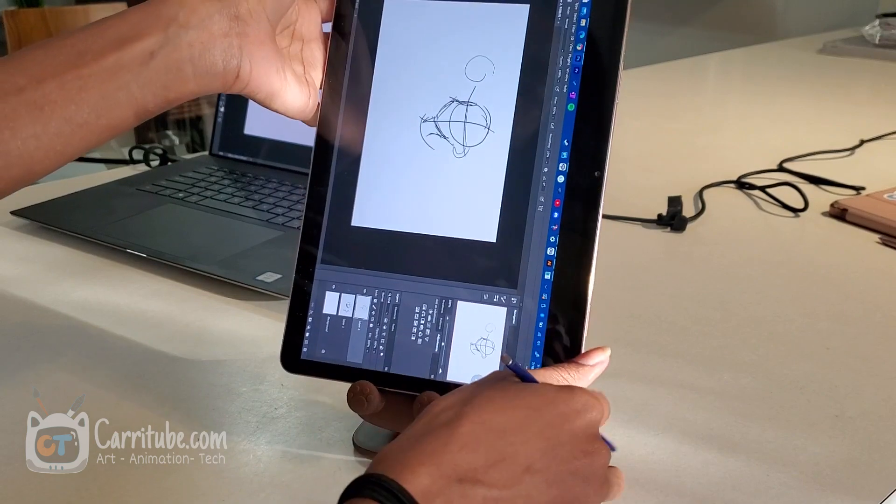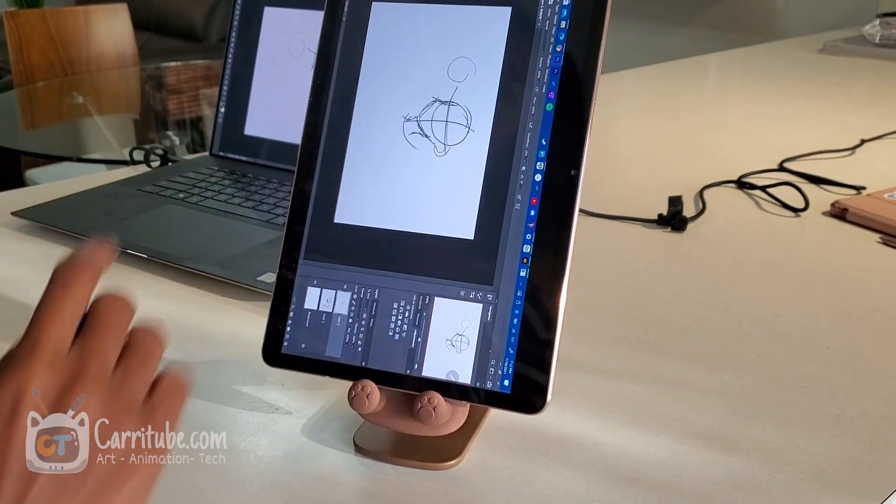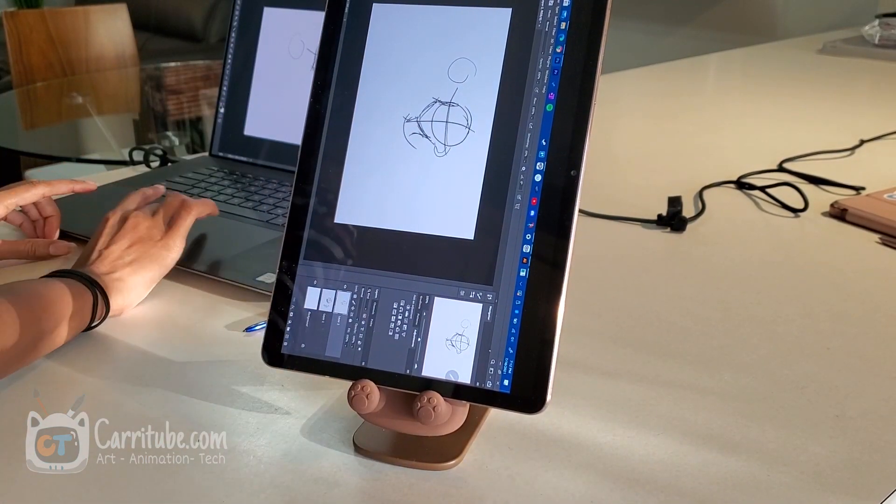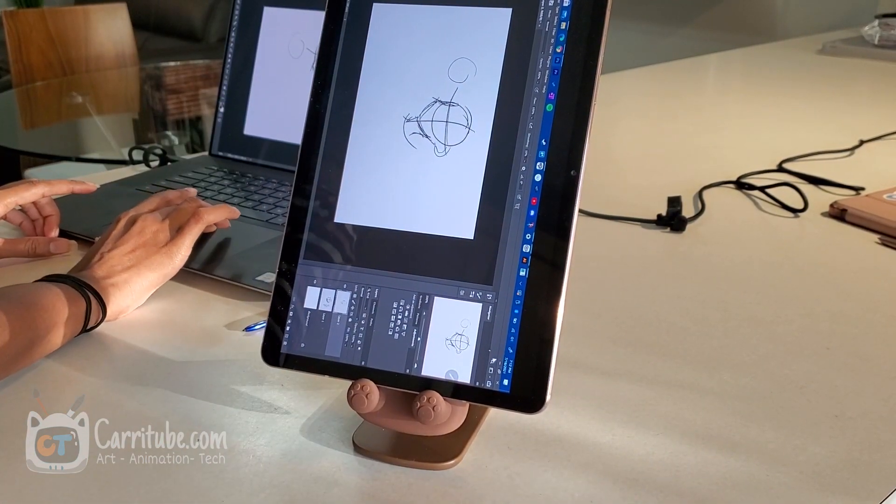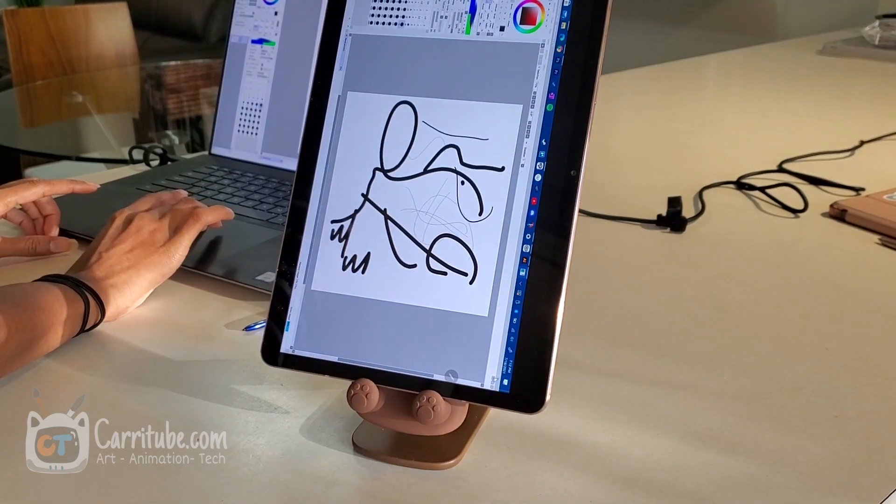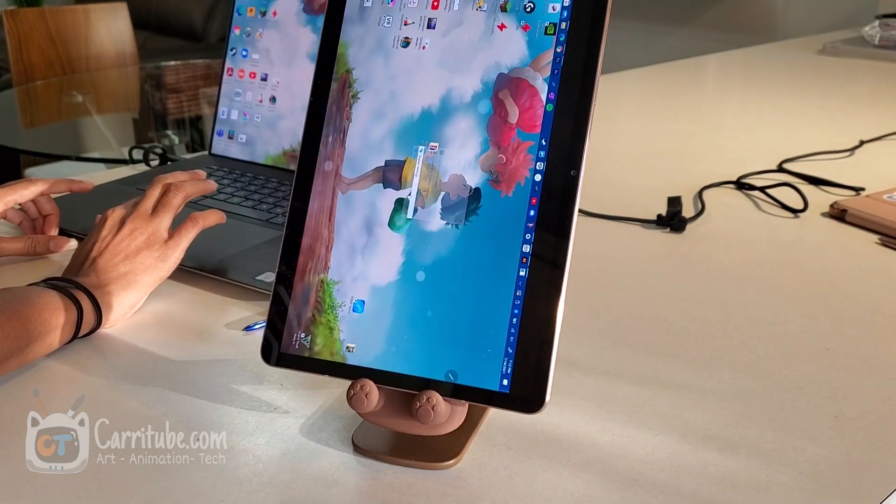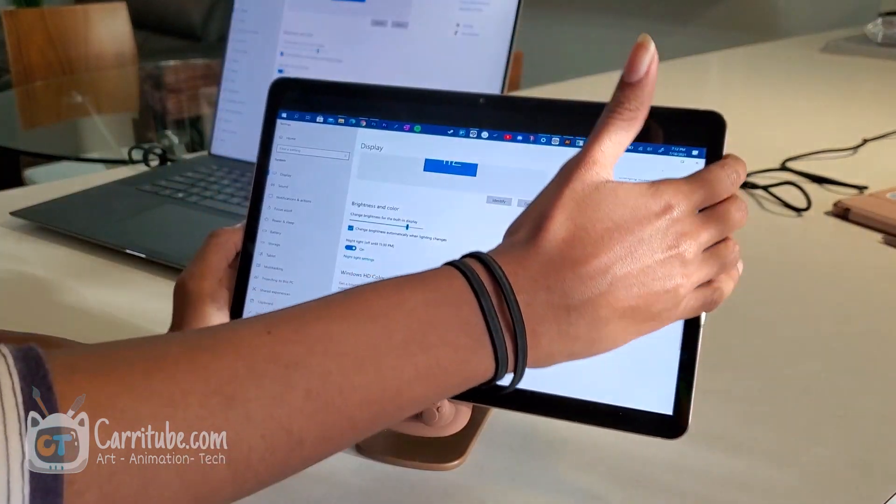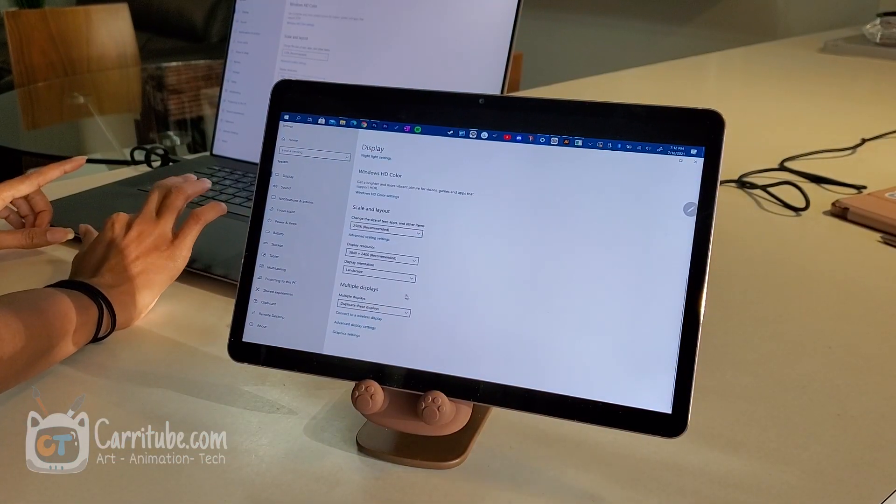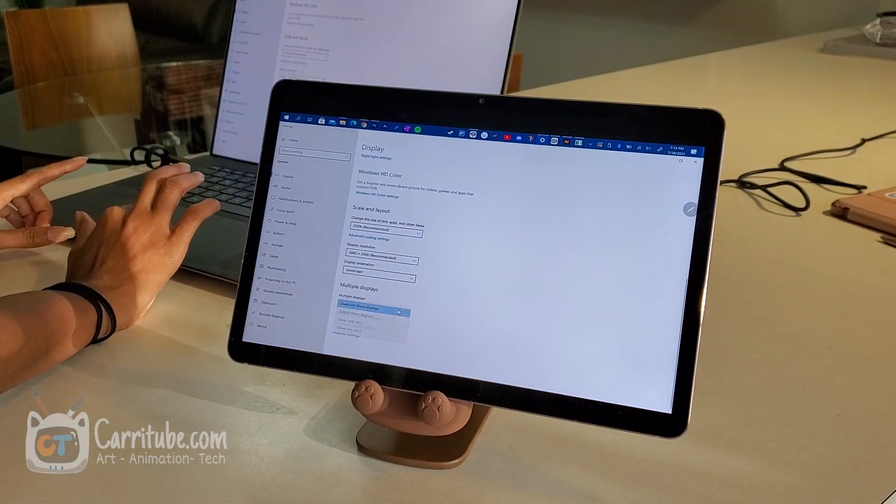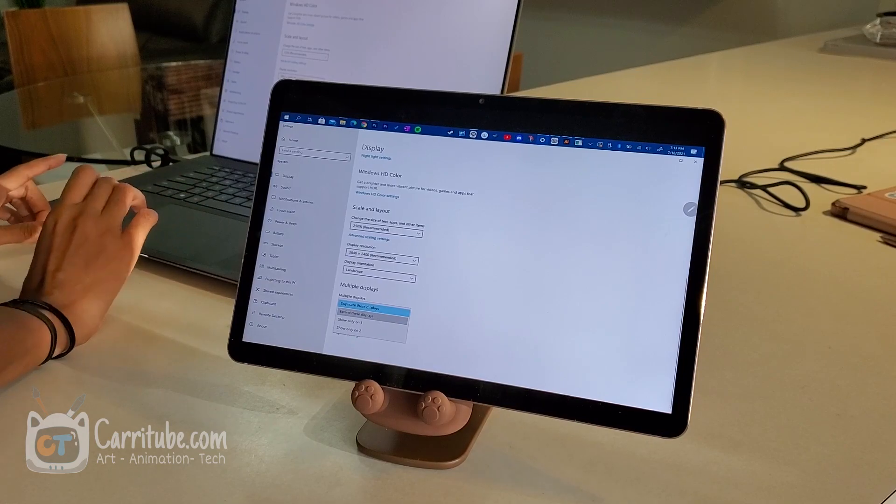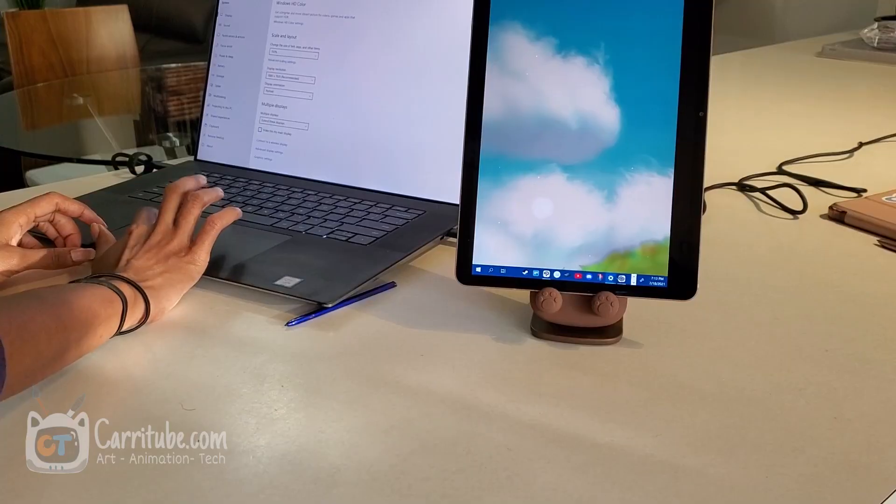I'm actually going to rotate it this way. And to get that orientation on here, we're going to have to stop duplicating our screen. So give me one moment. Display settings. Also, you guys can see. Let me rotate it this way. We're going to stop duplicating it. We're going to extend these displays. And now I have it. I'm going to have it this way. Now, I'm going to drag Photoshop to it.